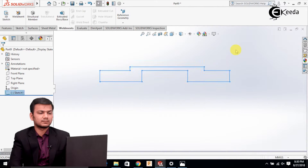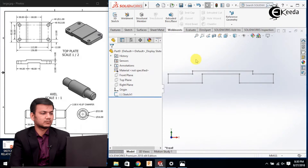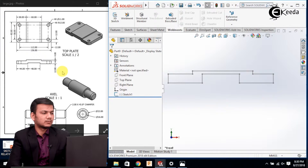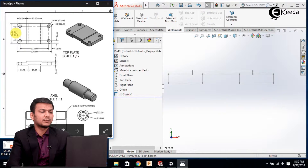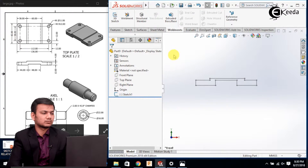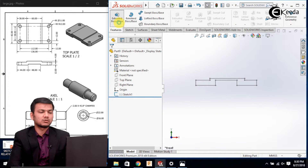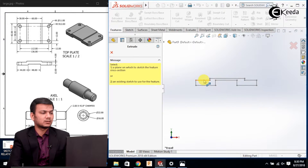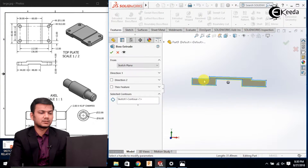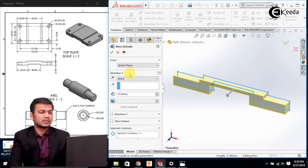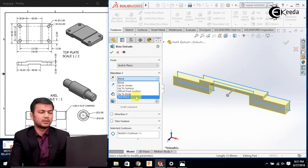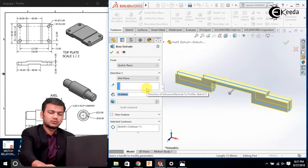The total extrusion will be of 82. Go in the features, select the extrude boss command, select the sketch, go in direction one, select the mid plane option and give the extrusion length of 82, then click OK.